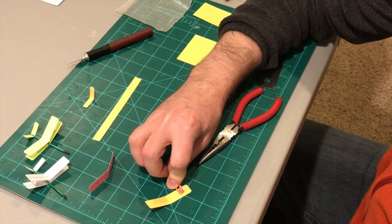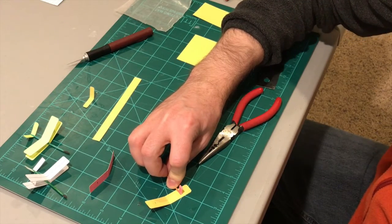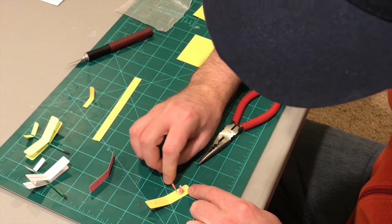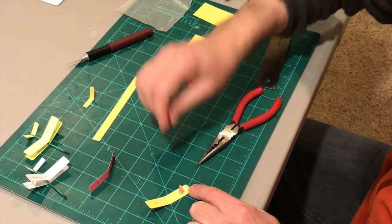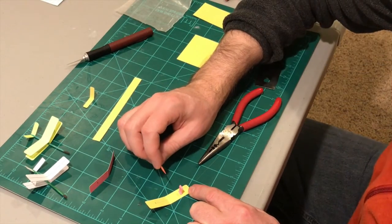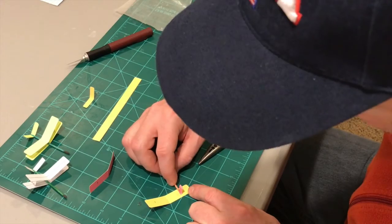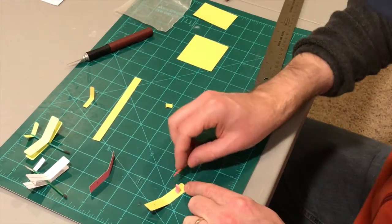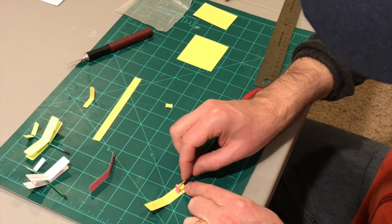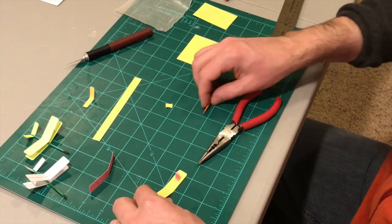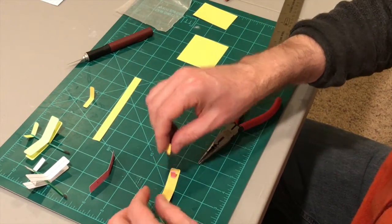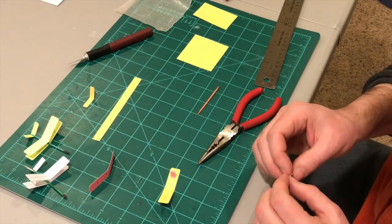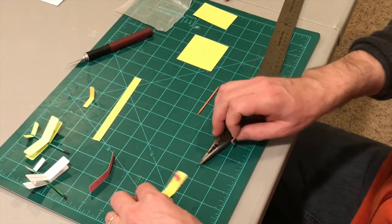You probably could use hot melt glue. I choose super glue or CA glue just for the sake of it's so much lighter. And it's really not too difficult to work with. And that starts to stick pretty quickly. So I'm going to do this on the other side.